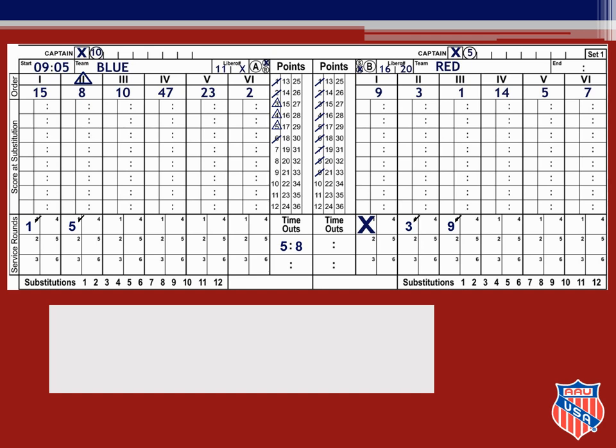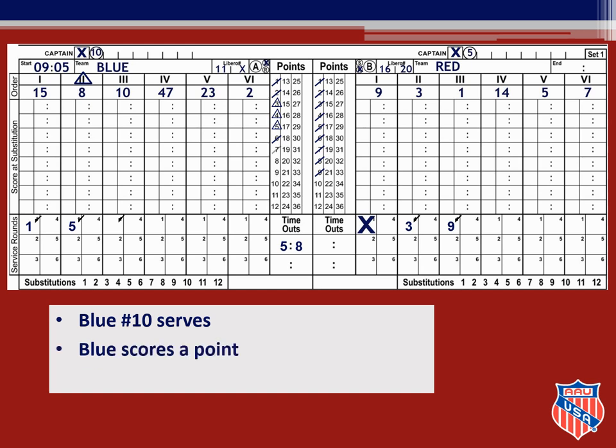You watch as blue number 10 serves the ball and see that she is the correct server, so you check the first service round box under her position. Blue scores a point on her serve, so you slash point number seven in the blue points column. Number 10 serves again and blue scores another point, so you slash point eight in the blue points column. The score is now blue eight, red nine.